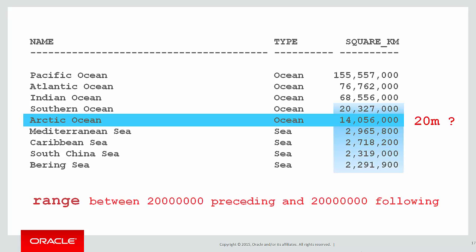To do that, we use the range keyword. And that's how we would do the following in an analytic. We would say the range is between 20 million preceding and 20 million following. Obviously we can choose whatever values we want. The keyword there being it's no longer rows, it is range.